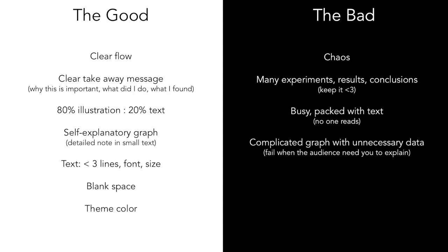Just imagine a poster is like an exhibit in a museum. People just walk by and then they stop at the one that draws their attention, and then they look at the artifact, which is the illustration in your poster. And if they're still interested, they look at the small text underneath to have context to understand more.